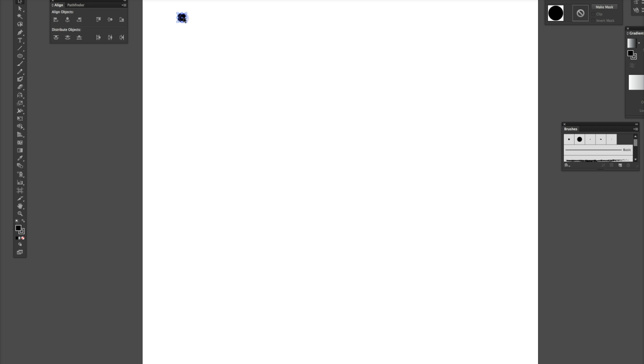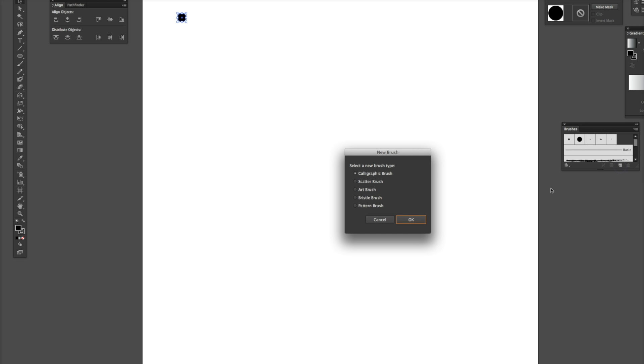So, when you have your shape or whatever you want to scatter selected, make sure you go on your brush tabs here. It says brushes, and right down here, you have a new brush, and then go to scatter brush.